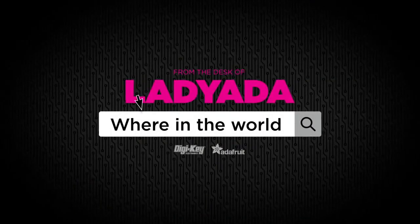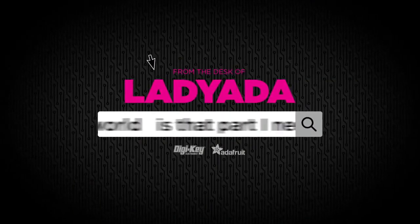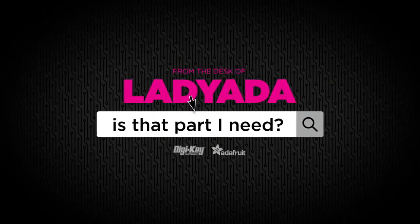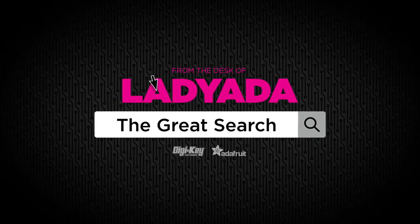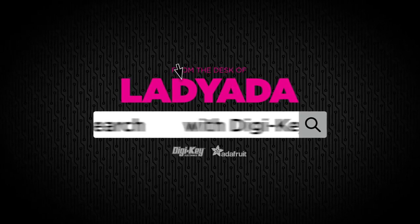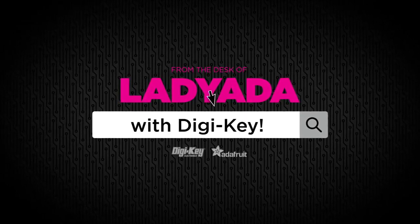Where in the world is that part I need? The Great Search with Digi-Key.